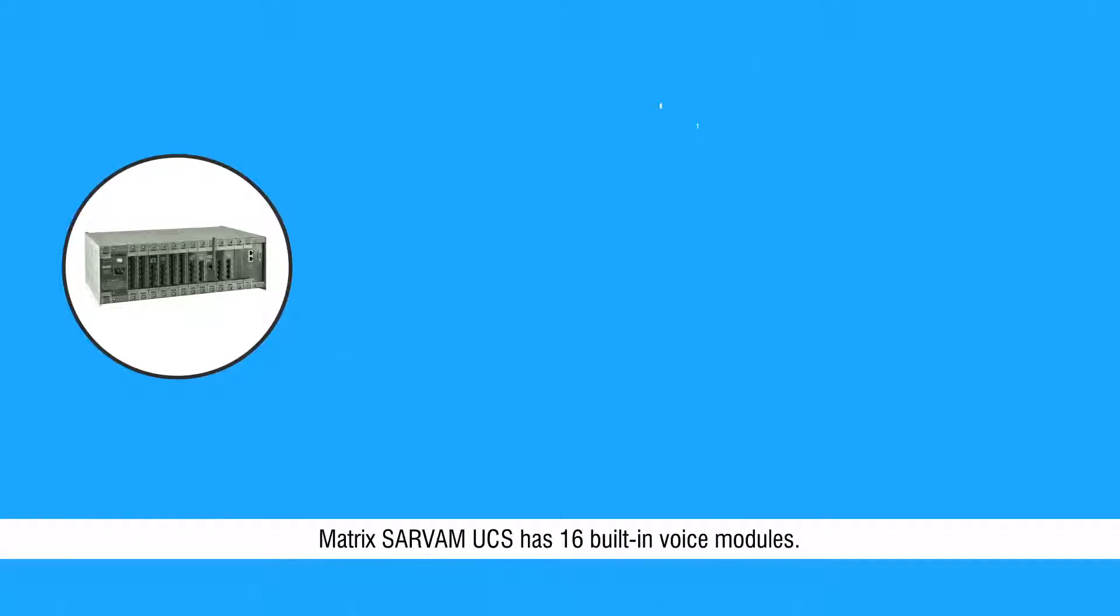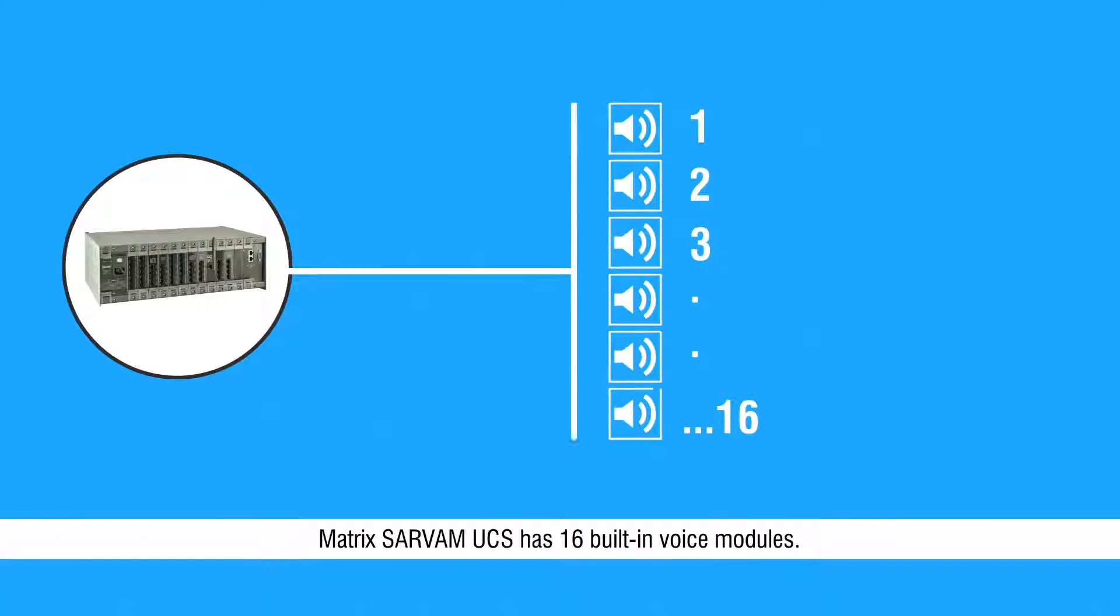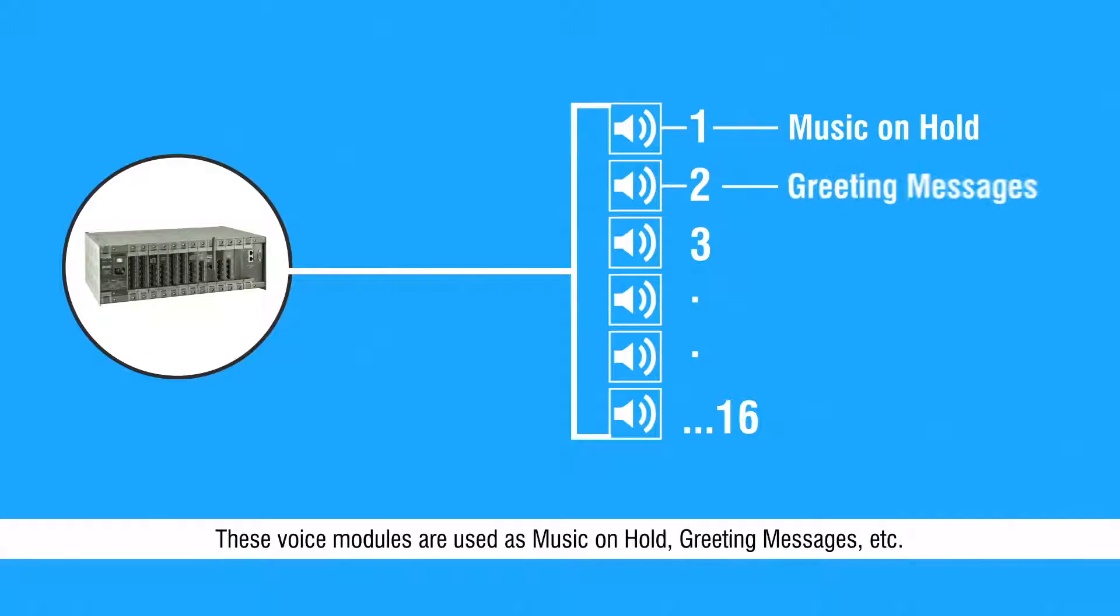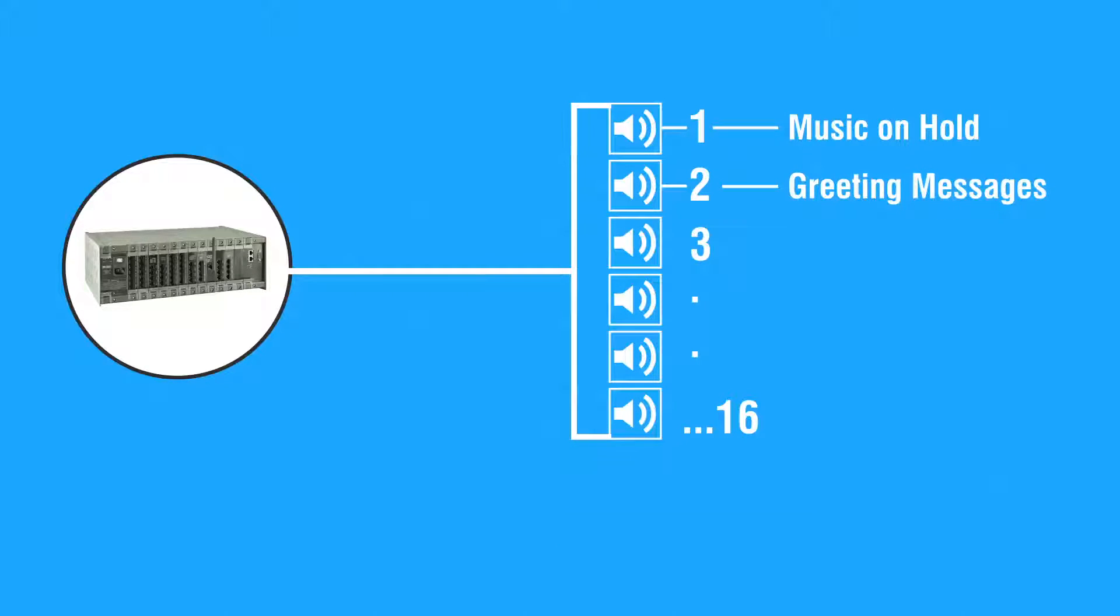Matrix SARVAM UCS has 16 built-in voice modules. These voice modules are used as music on hold, greeting messages, etc.